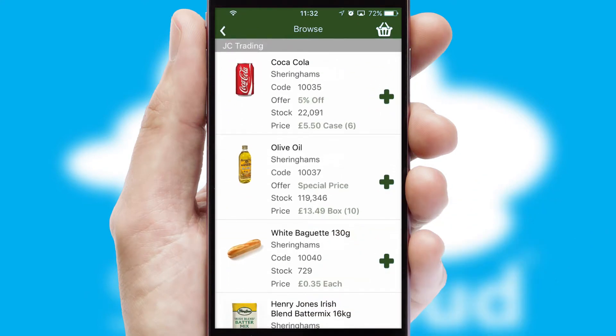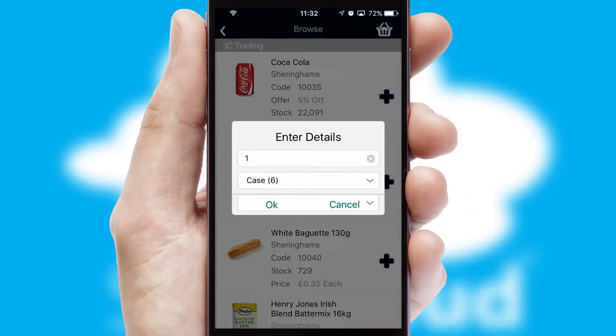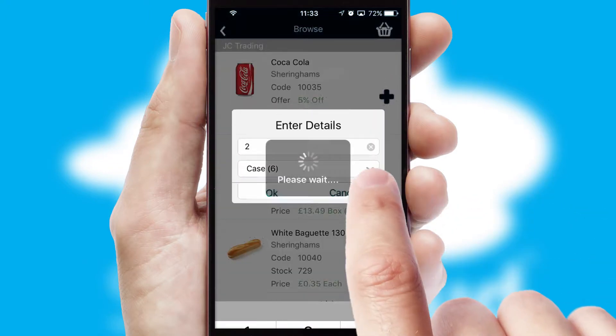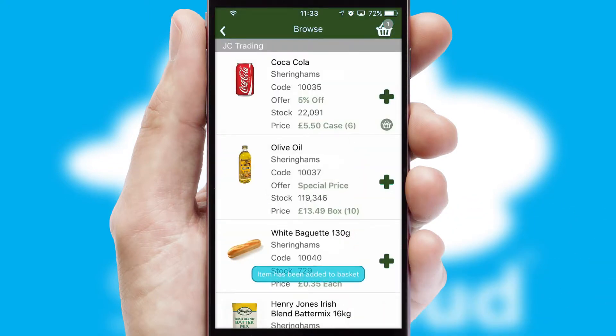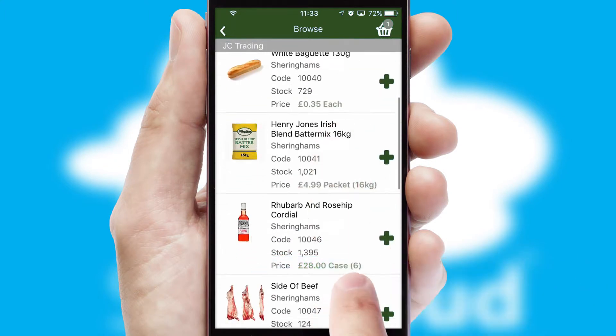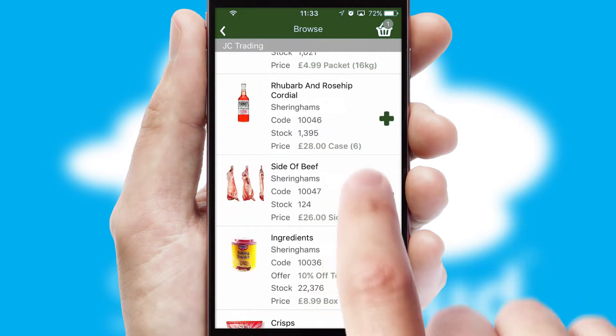Once you have found the required item, simply click, enter the required quantity, unit of measure and then confirm. A basket icon will appear beside the product to confirm it has been added to your order.